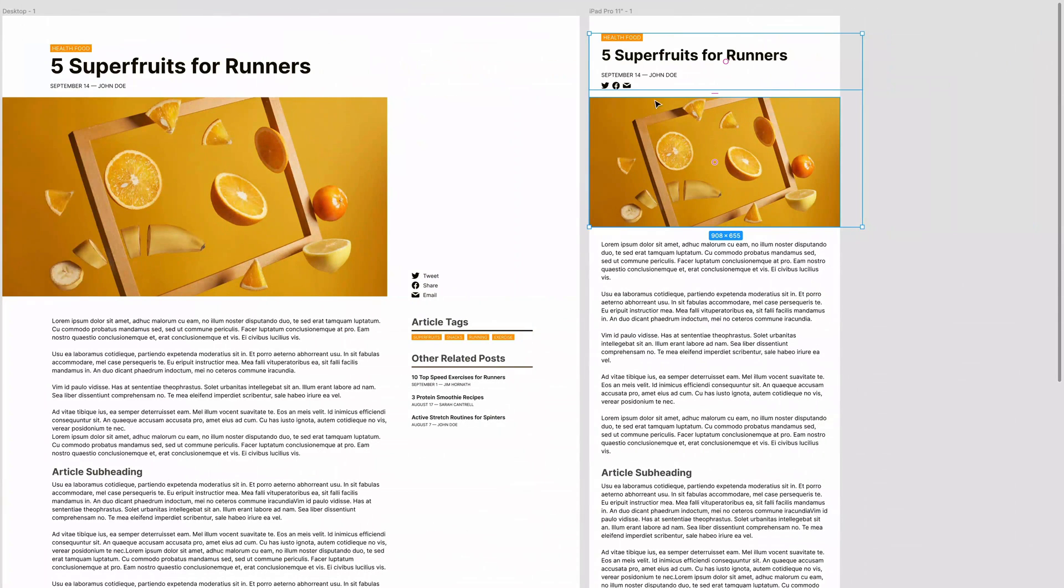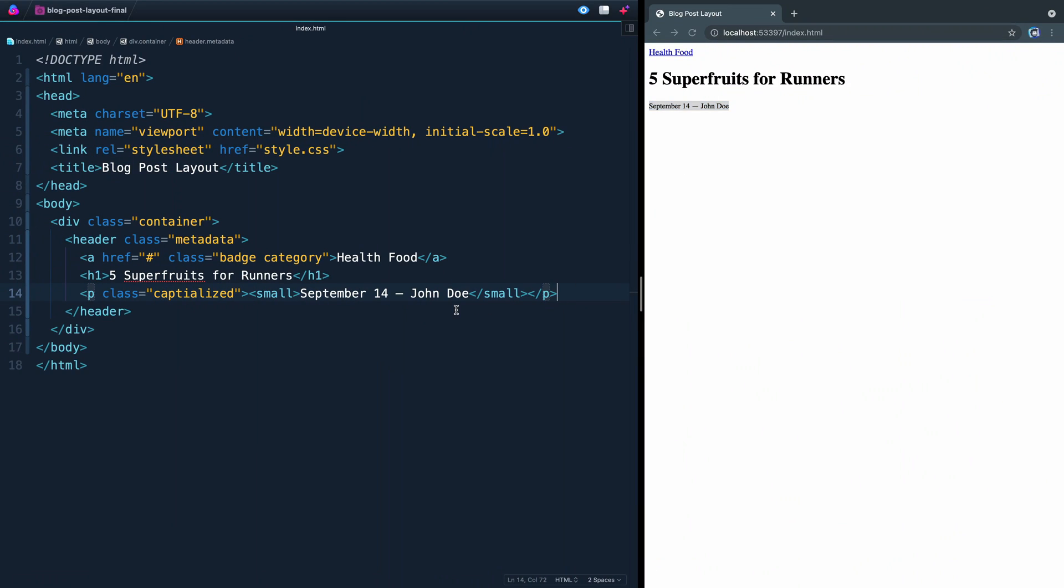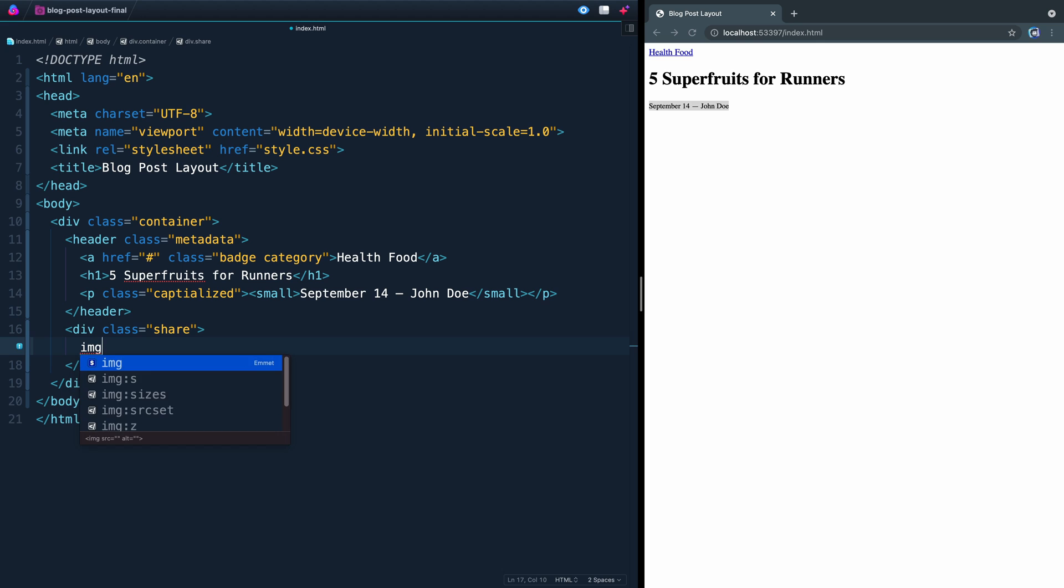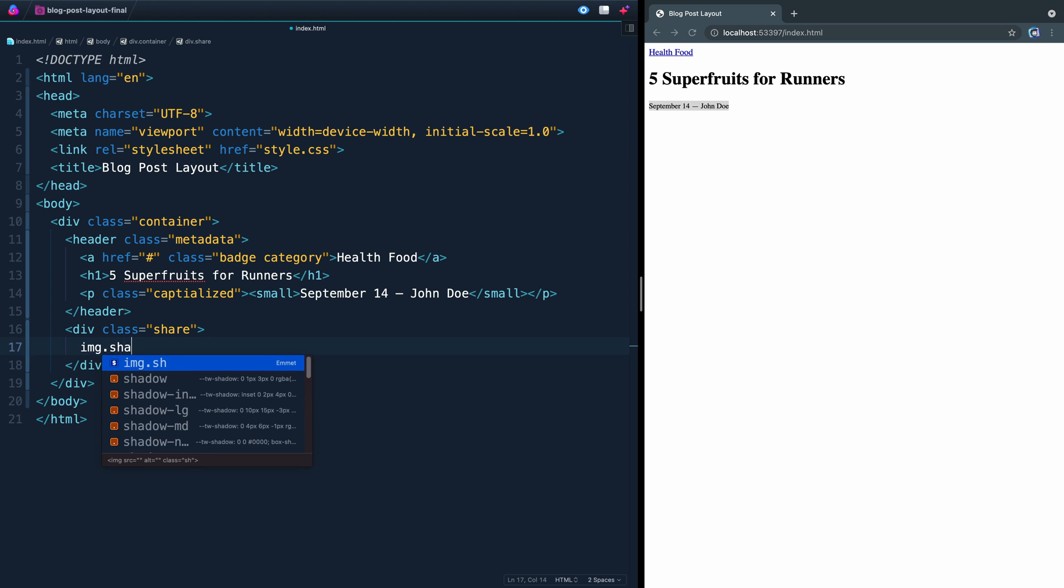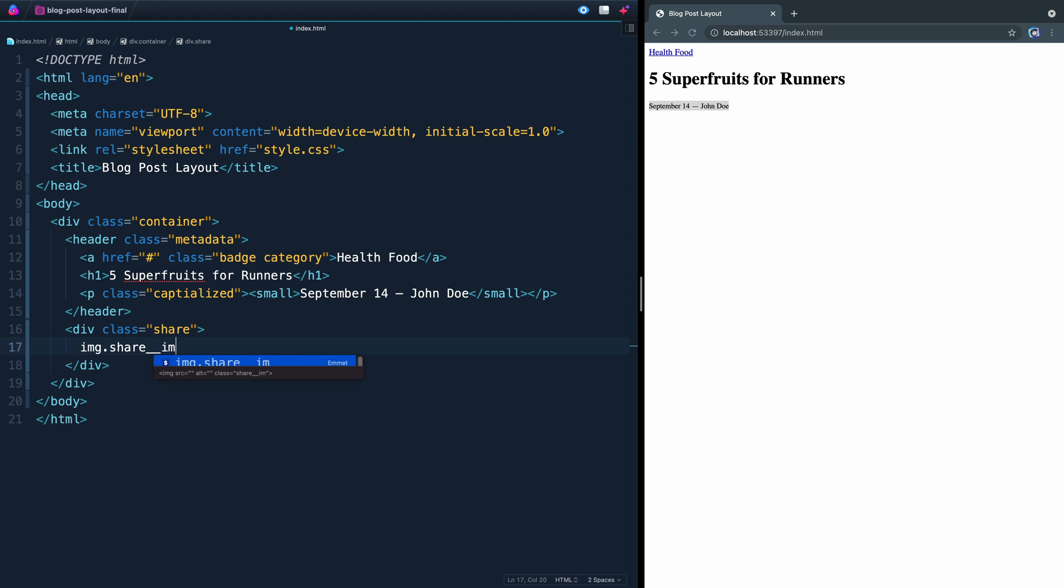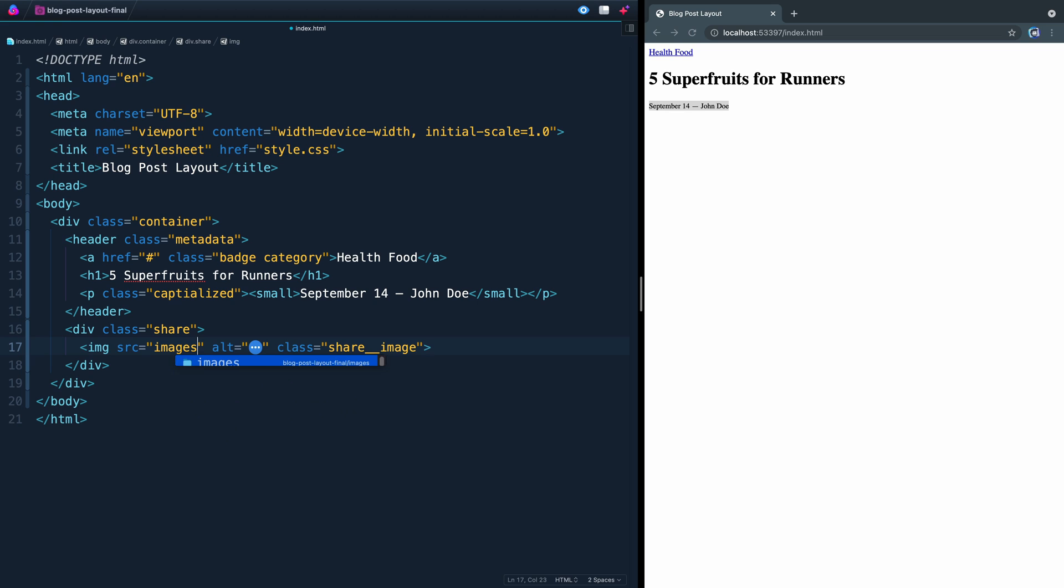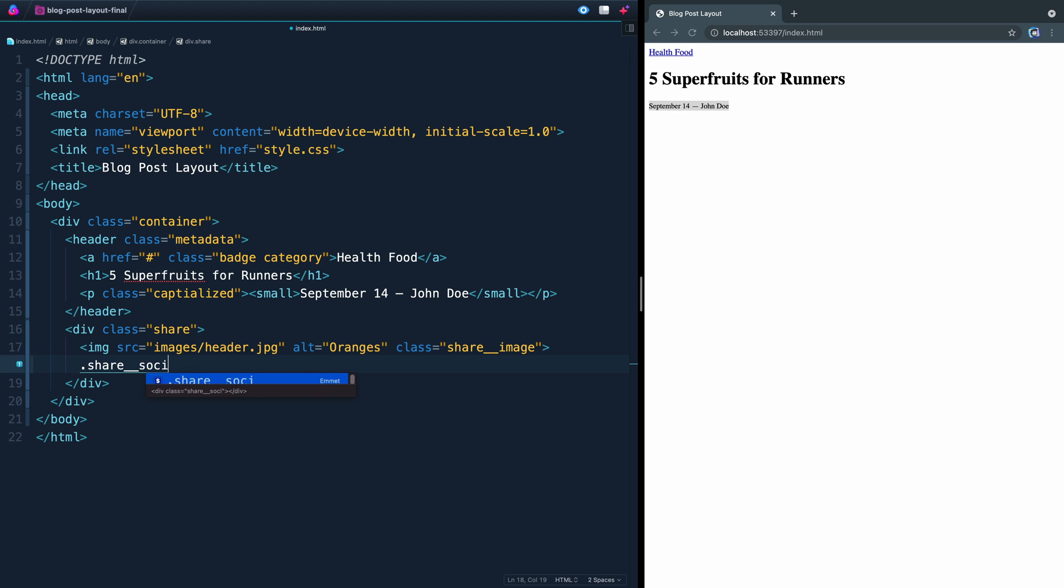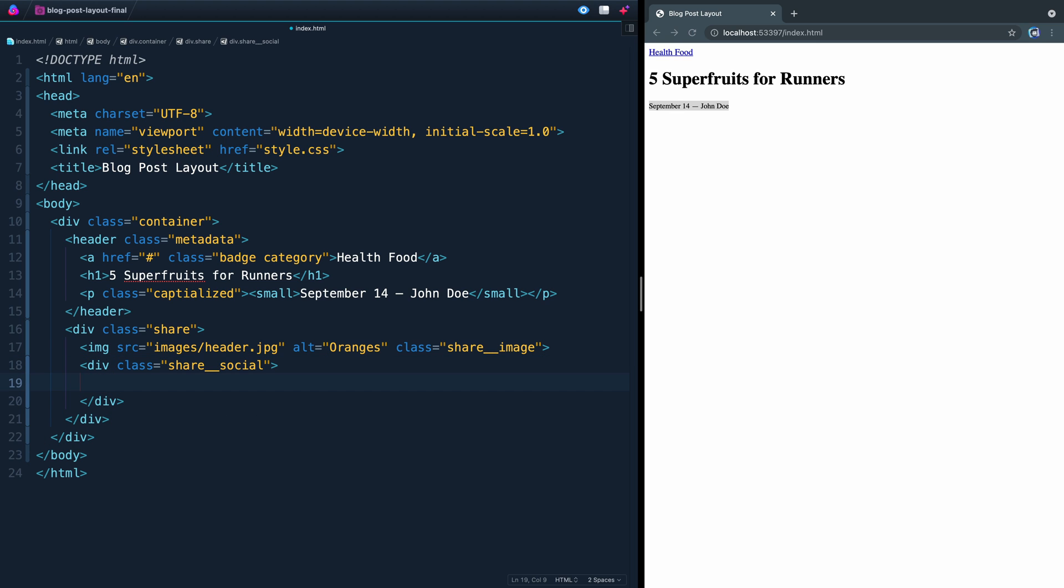All right, if we head back here, the next section is this social sharing icons and then this image itself. So we're going to add those together in the same thing, and we're just going to add it into a div that we're going to give a class of share. First of all, we've got that image with the class of share image. I'm going to give this a source of image, and then let's see. We've got our header there, and we'll just call this oranges or something like that because that's kind of what the image is. Next, we're going to add those three icons. We're going to add them into a div called share social. I'll expand this out here.